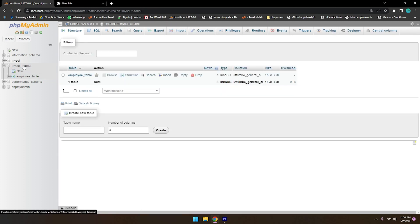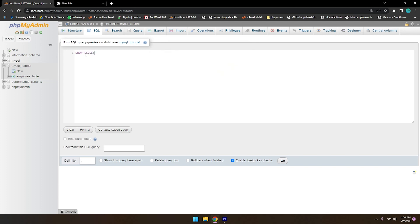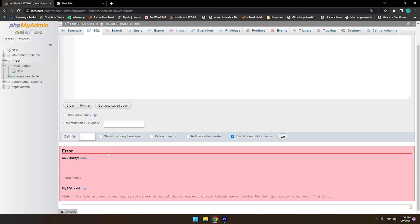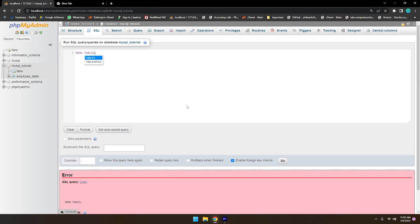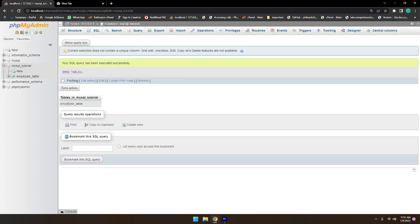If you want to see how many tables are in the database, just click on the database and you will see all the tables listed. Alternatively, you can write a MySQL query: SHOW TABLES followed by a semicolon, then click Go. You will see you currently have only one table — the employee table.